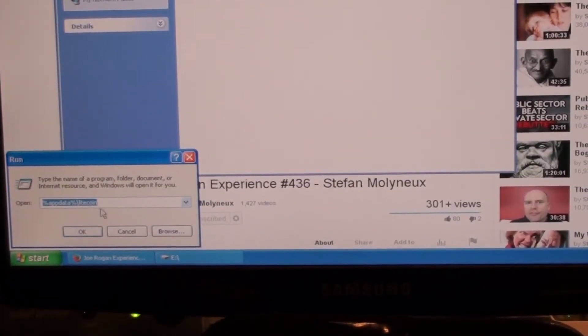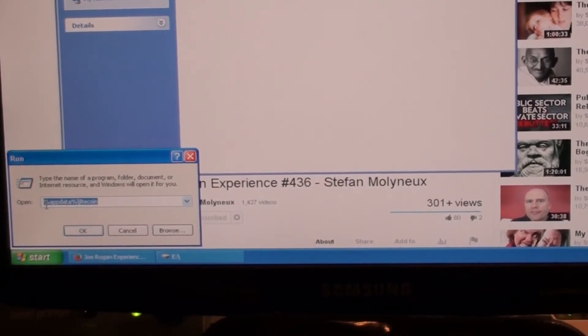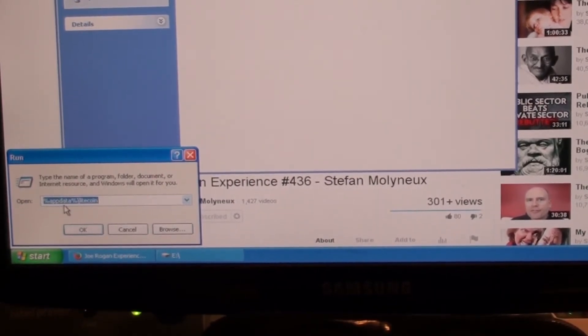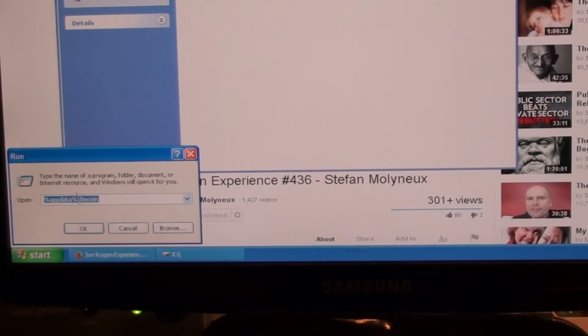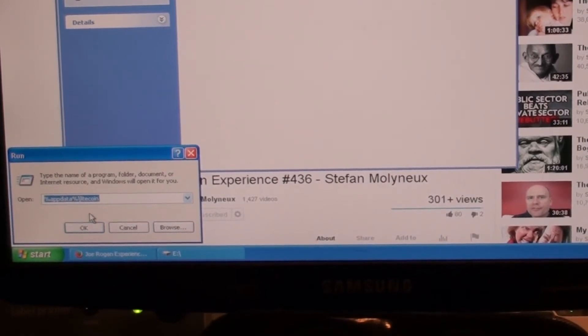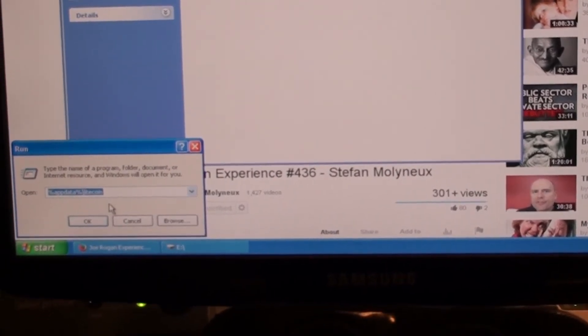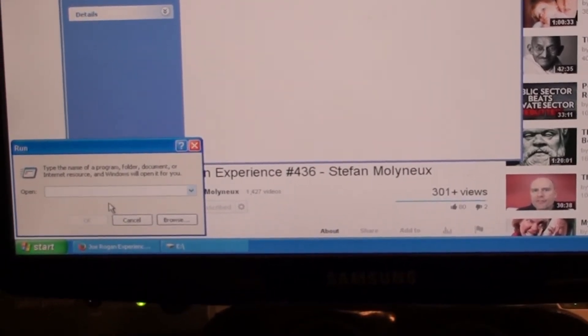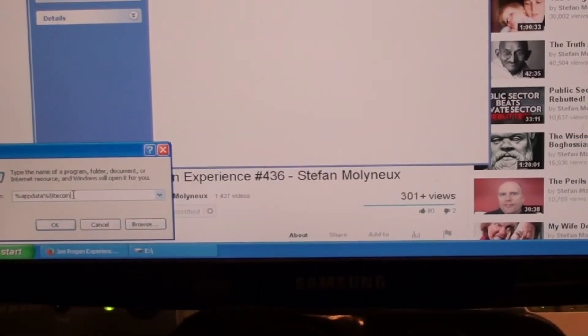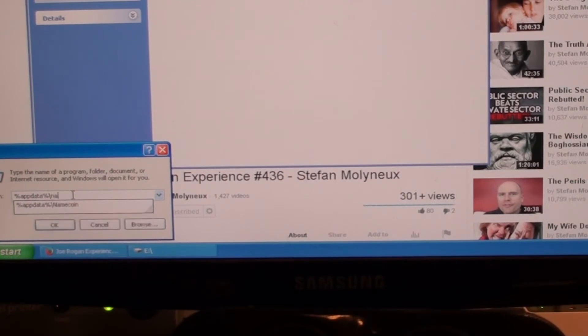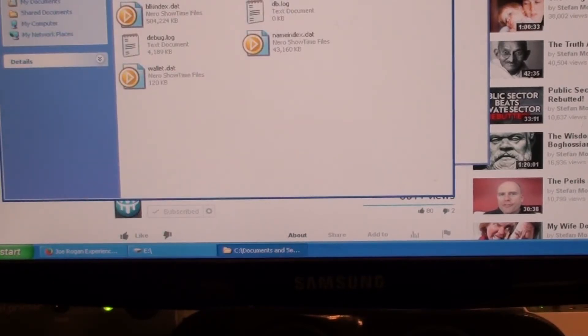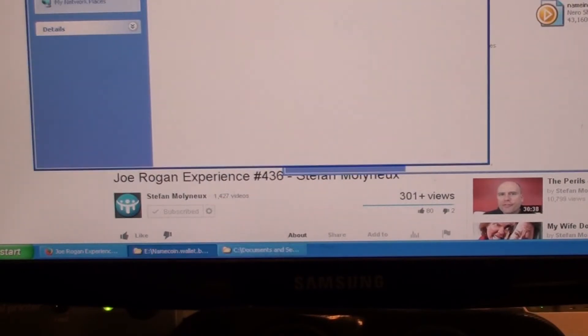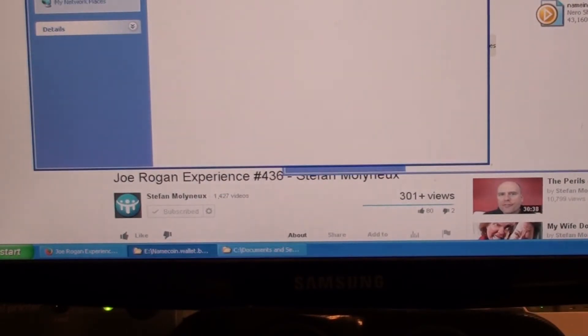You just hit run, app data, you hit this percentage sign, A-P-P-D-A-T-A, percentage sign, backslash Litecoin. Or I'm going to do specifically Namecoin. There is my wallet dat file. I'm going to go ahead and put it in here.